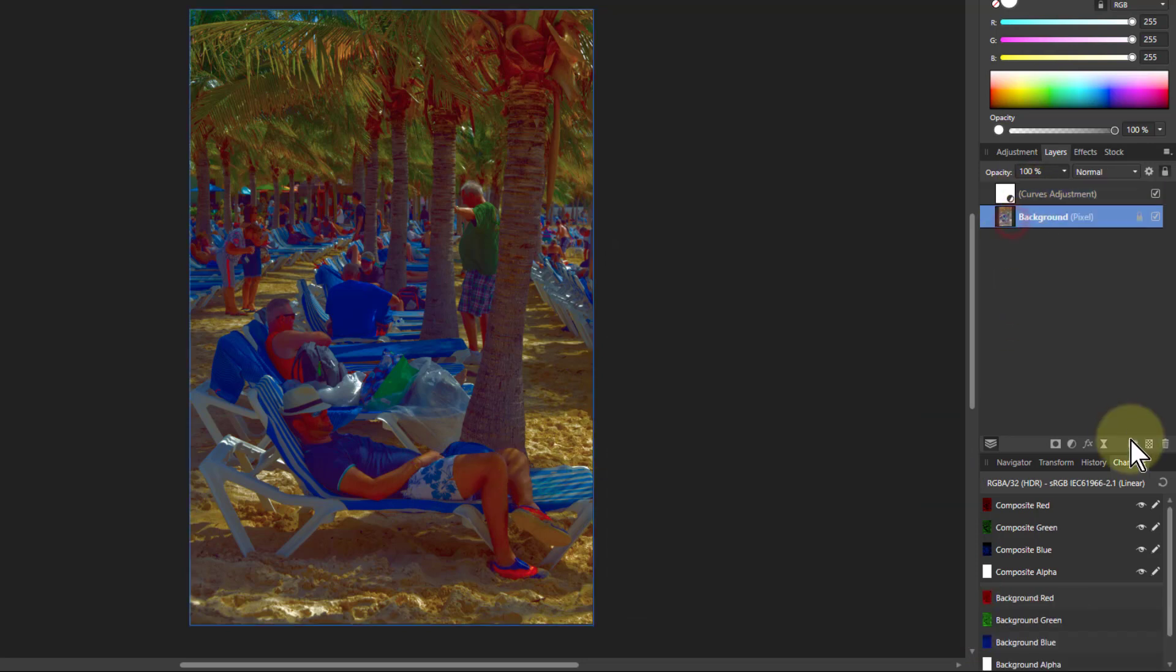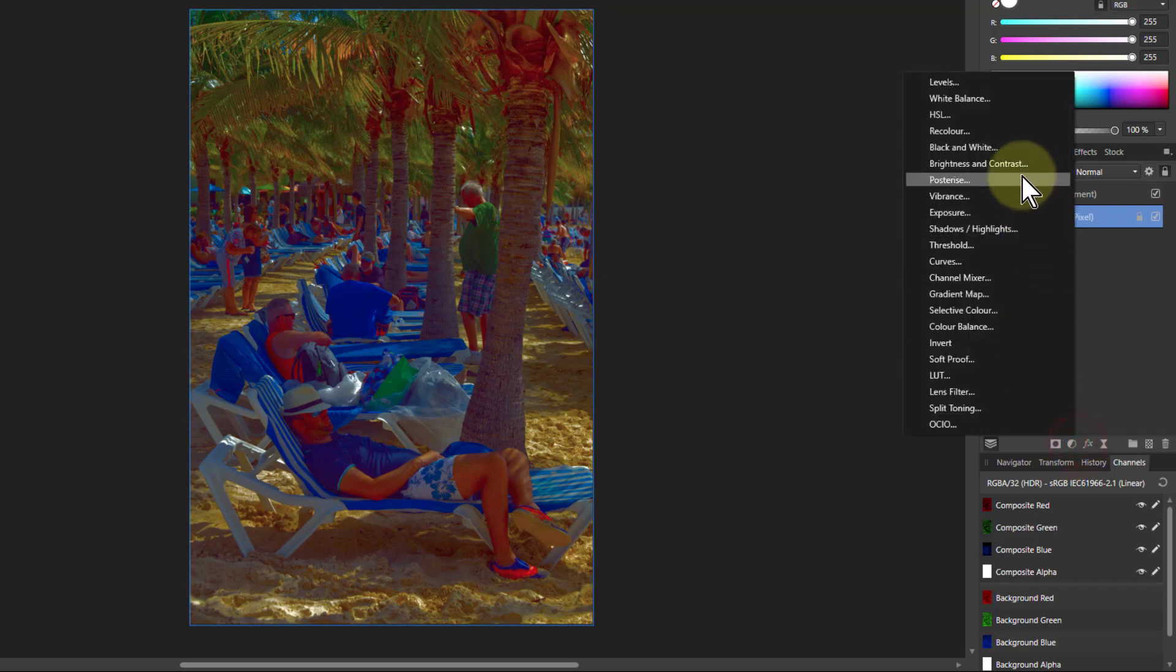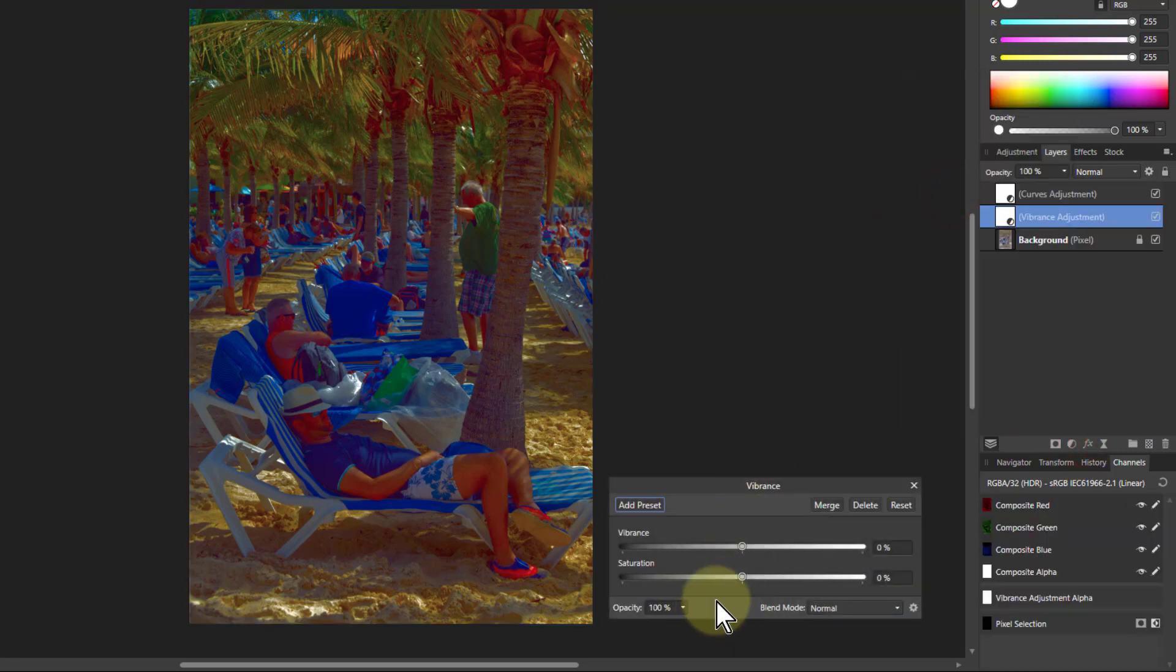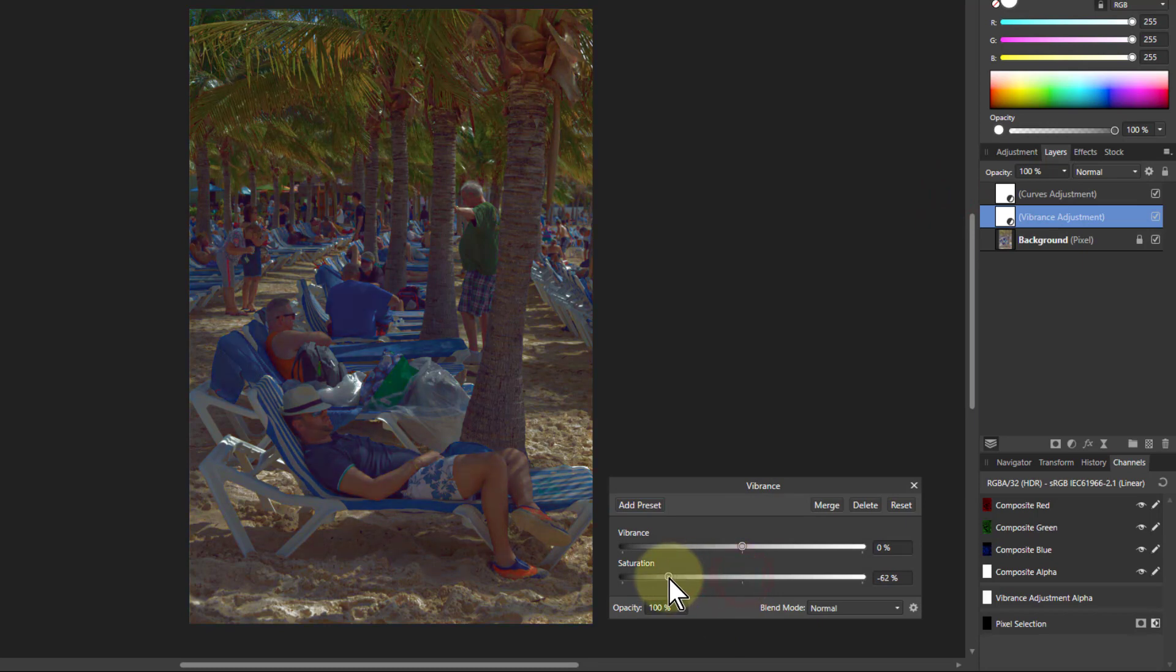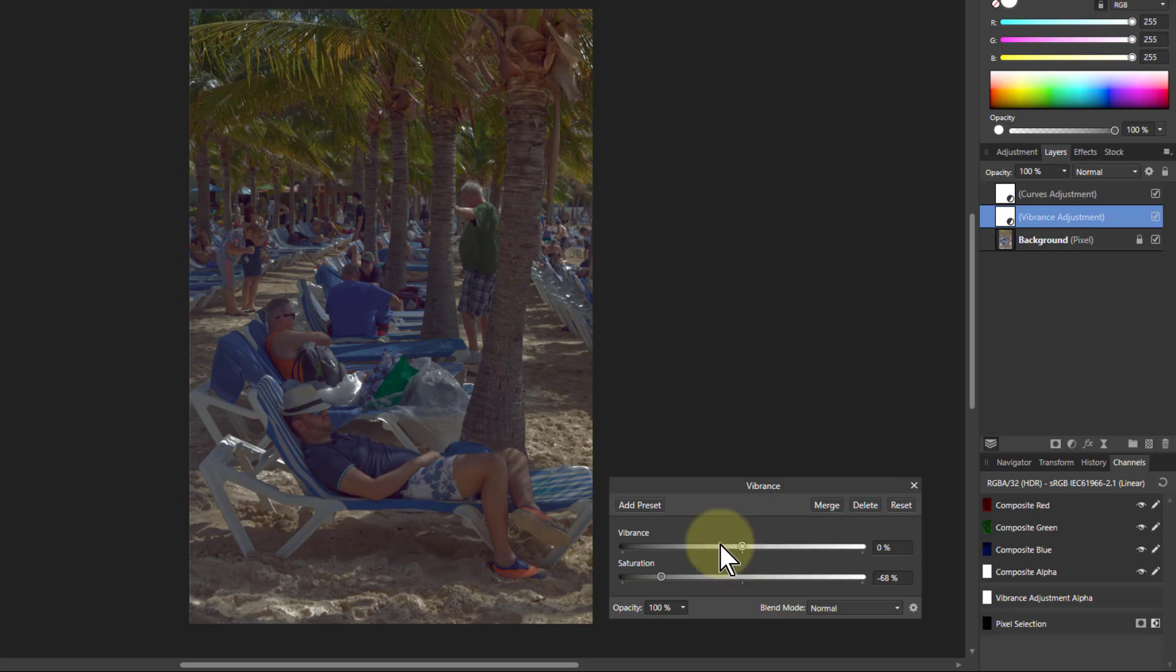That's easy enough to bring back, so I just go down here and add a vibrance adjustment, which I just use the saturation and drop that down. So we've got a darker toning here.